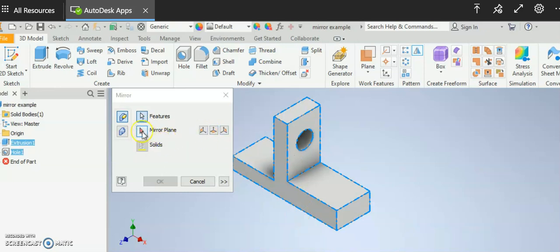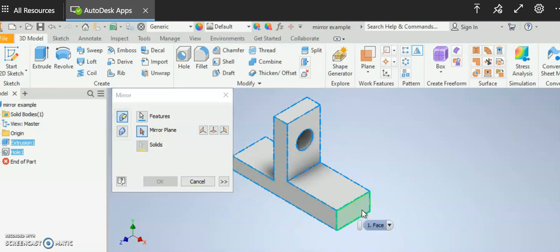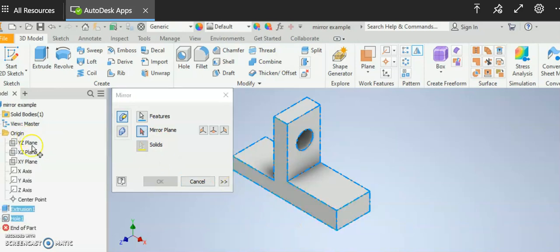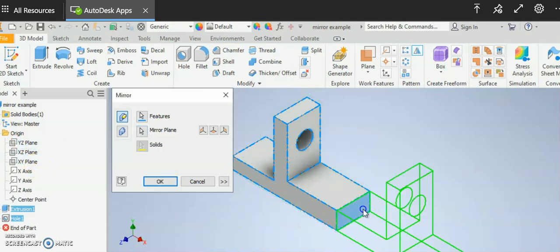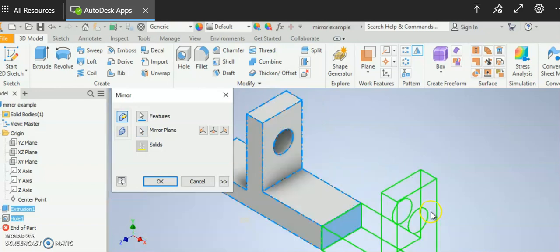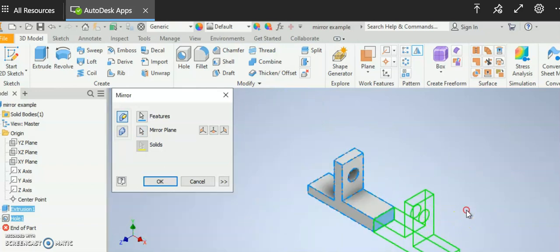Now it's asking for a mirror plane so I can go ahead and pick my mirror plane. If I wanted to I could pick a plane on the part or I could also pick a plane from my origin folder. I'm going to go ahead and pick a plane from my part and you can see that it gives me a preview.